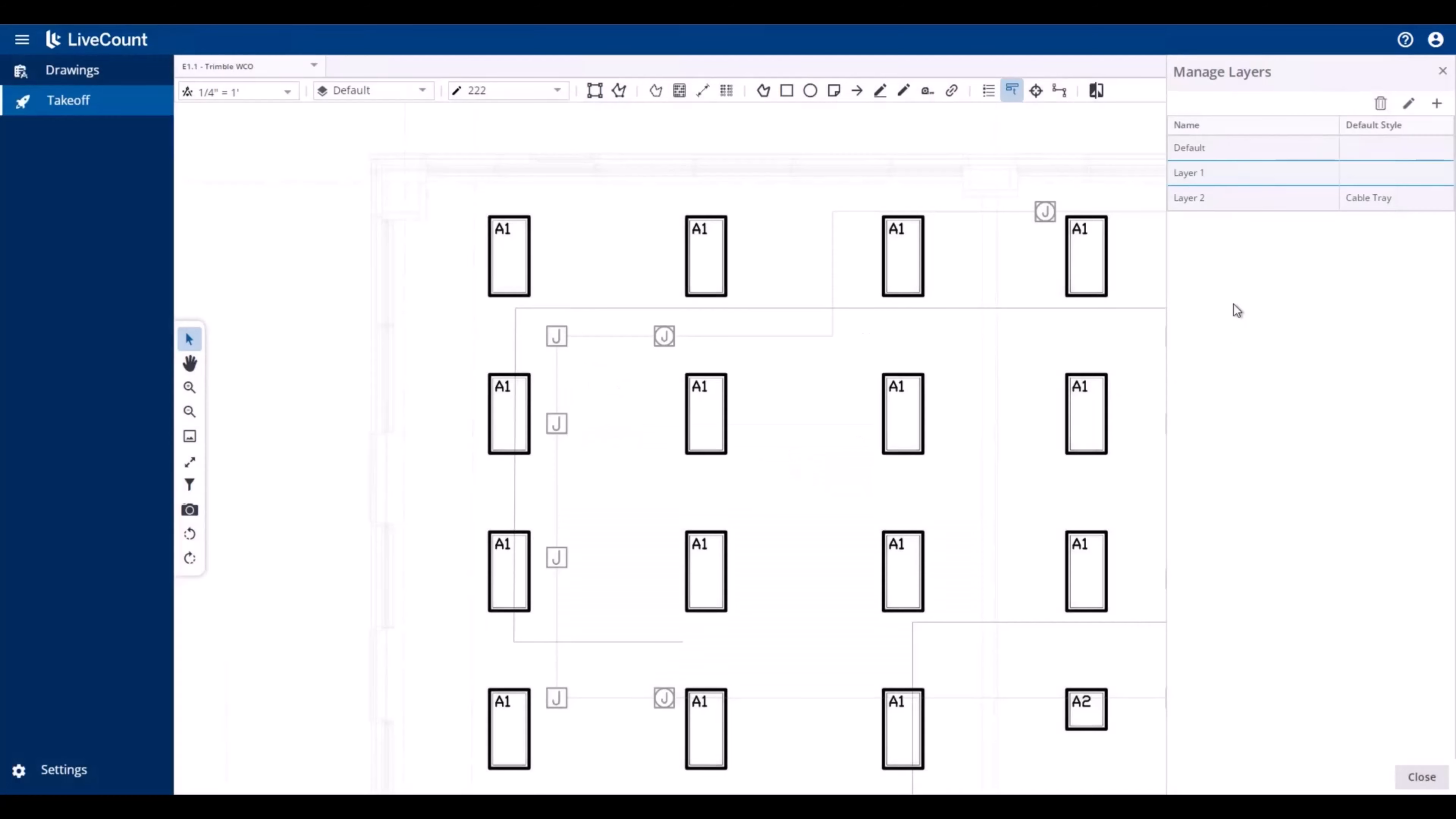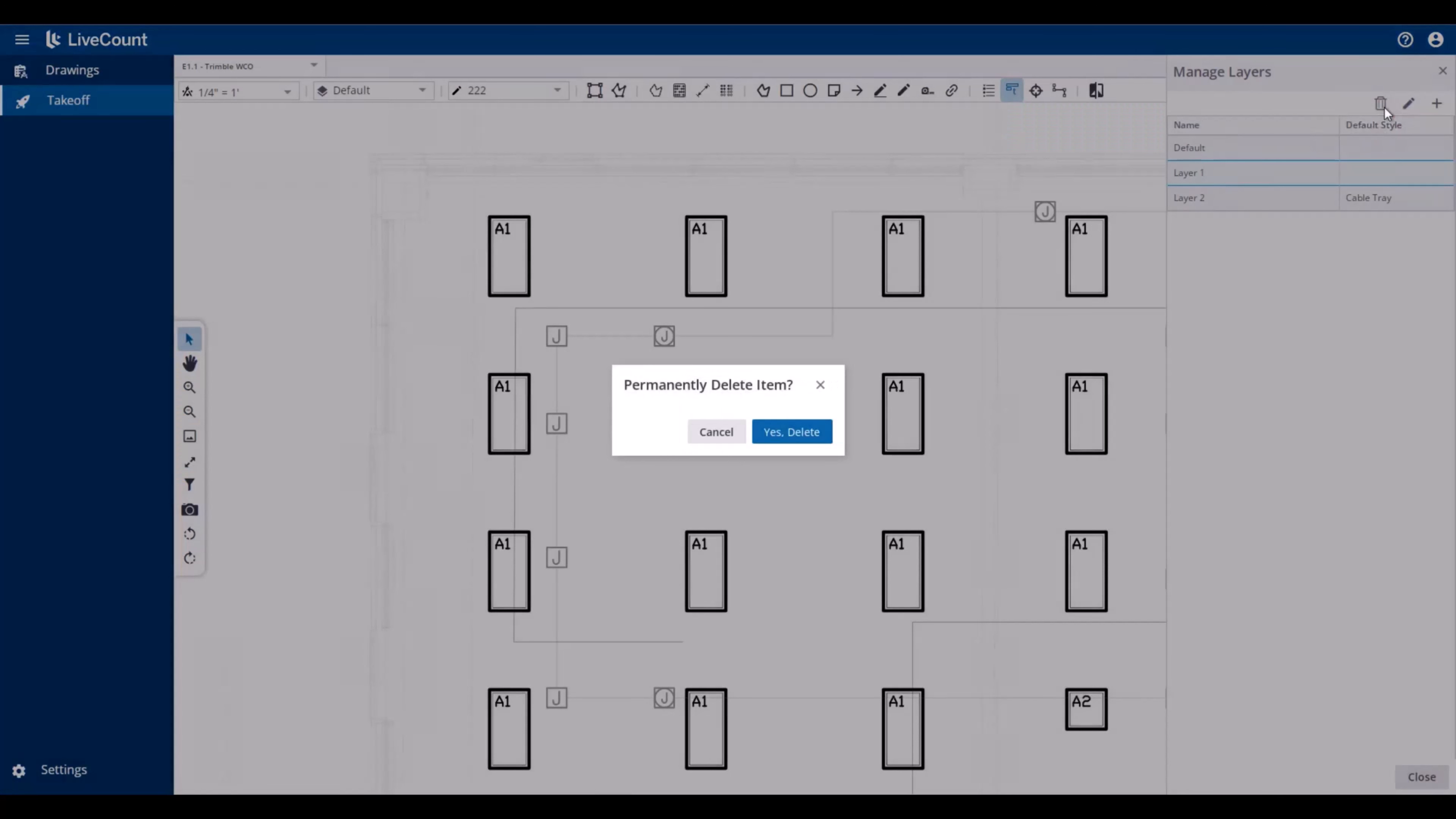To delete a layer, select it from the list, click the Delete button, and then confirm the deletion.